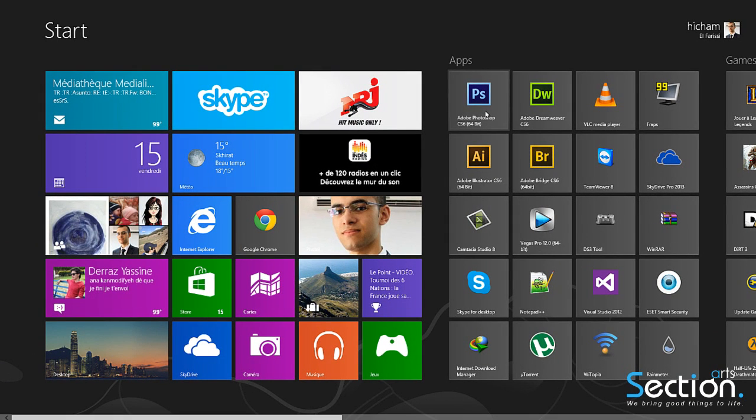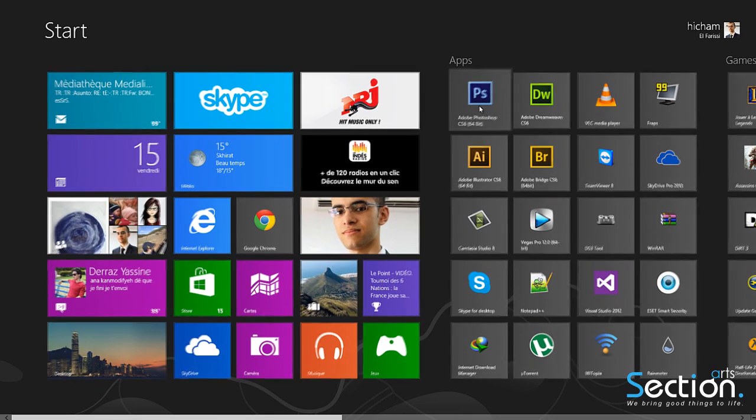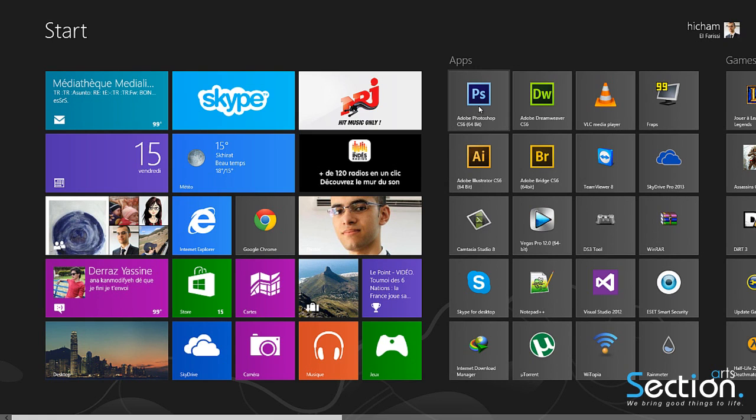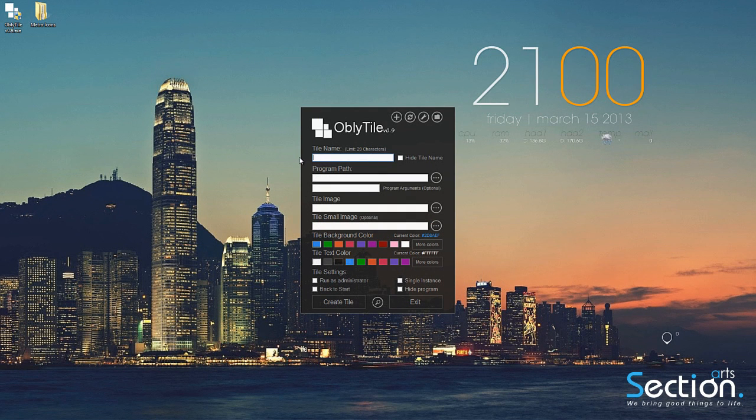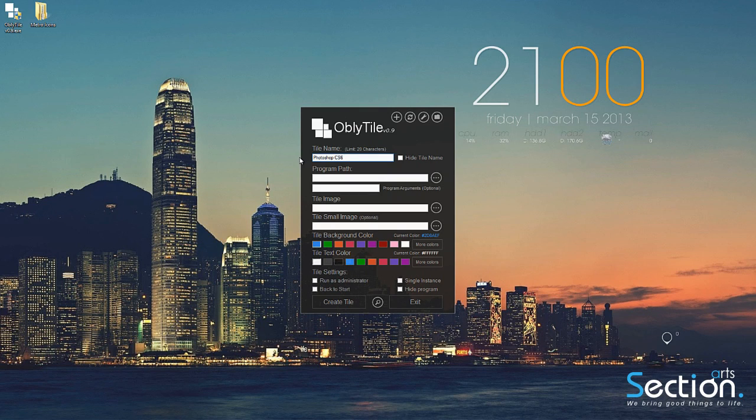In this example we will change the icon of Adobe Photoshop CS6. This is how the old icon looks like. First, we are going to type the program name we want to change. Then we will need to specify our program path.